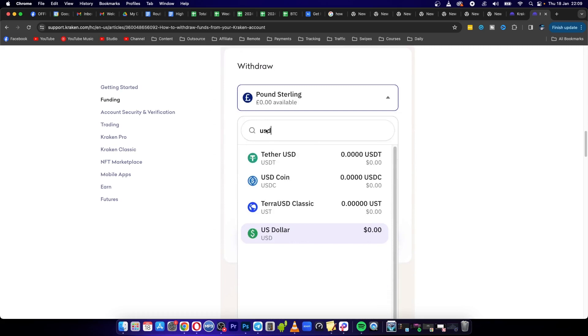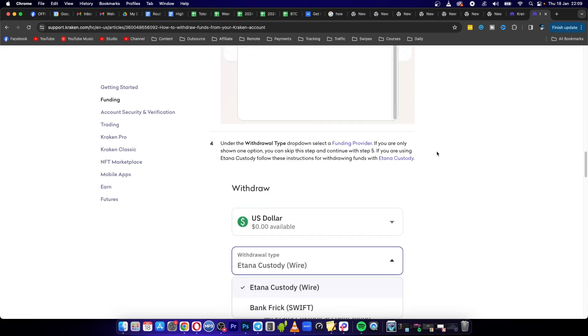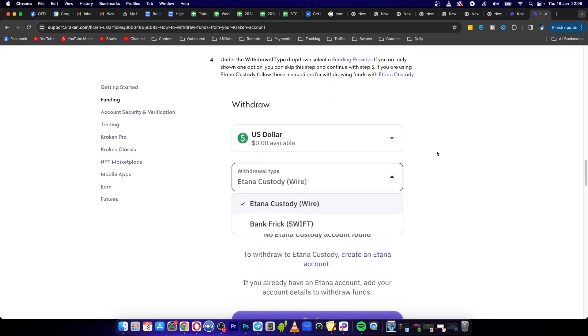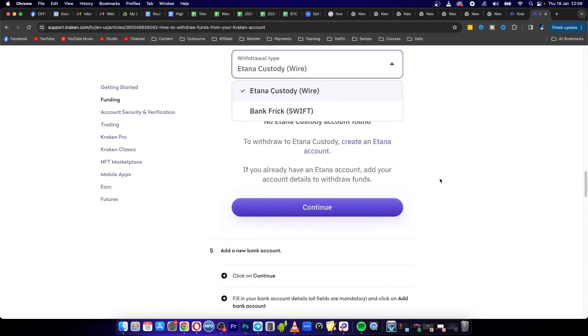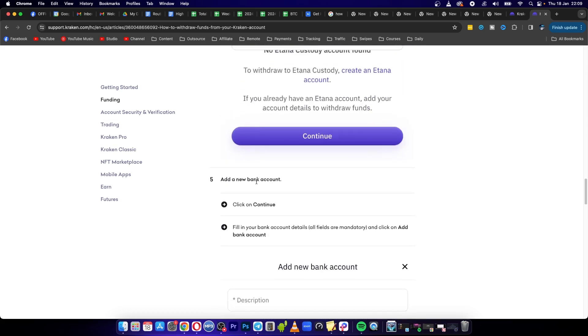And now you want to select your currency that you want to withdraw. So this can be USD, Euros, whatever it is. Scroll down and then you can see you need to put in your withdrawal tab. So you can choose wire or swift, and then I have some other options there.